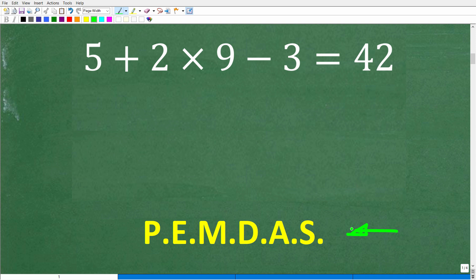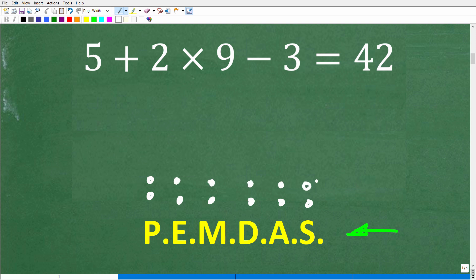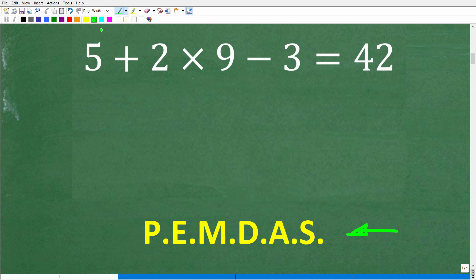I'm going to explain PEMDAS, which is basically a checklist for the correct order of operations. But first, I'm going to give you a little mnemonic, a little memory aid. It goes like this: Please excuse my dear Aunt Sally. I'm not sure what Aunt Sally did, but we thank her for her contributions to mathematics anyway.